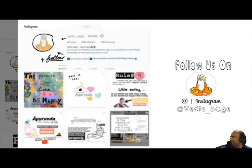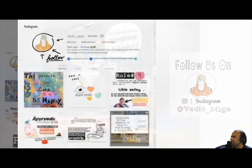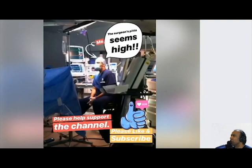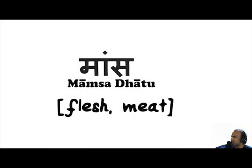Welcome to HealthyAyurveda.com. I'm Dr. Mike Daliwal, Vedic Sage. Today we'll begin discussing Mumsadatu.